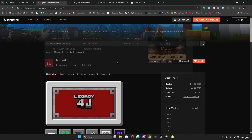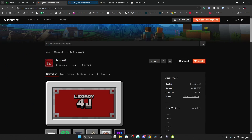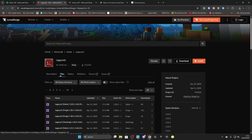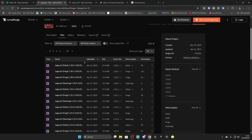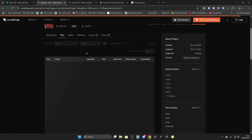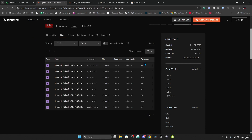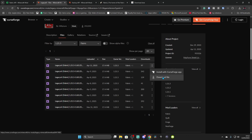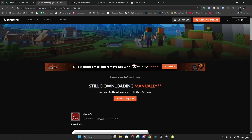Recently the Legacy 4J mod has changed its dependency, so we're going to go to Files and find the latest one — in my case 1.21.5. Set Mod Loader to Fabric, click on the three dots, and click Download. This is the first mod you want: the Legacy 4J mod.